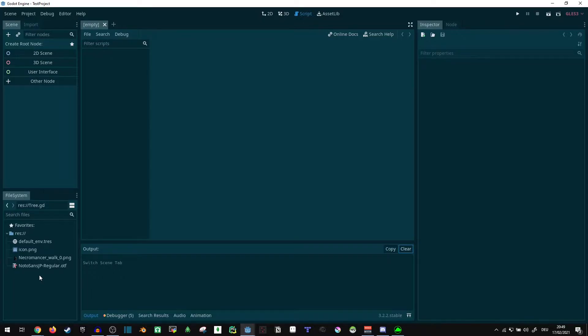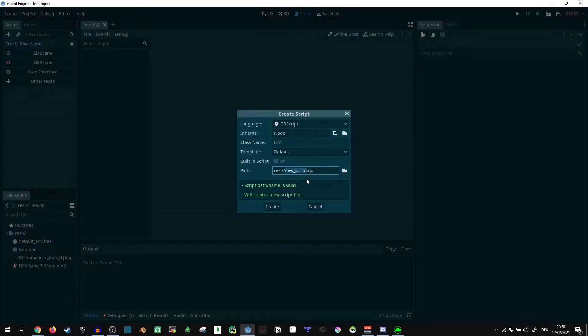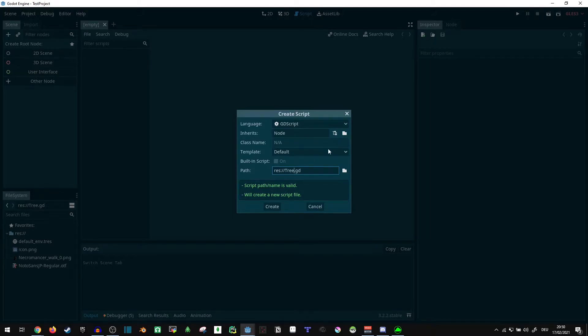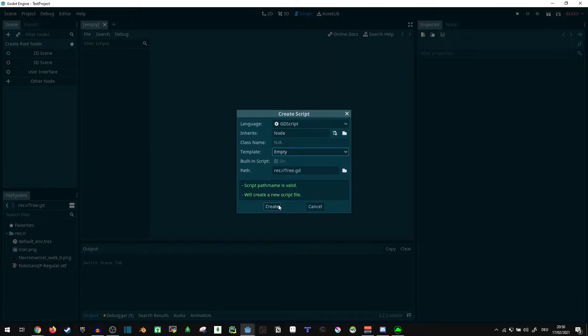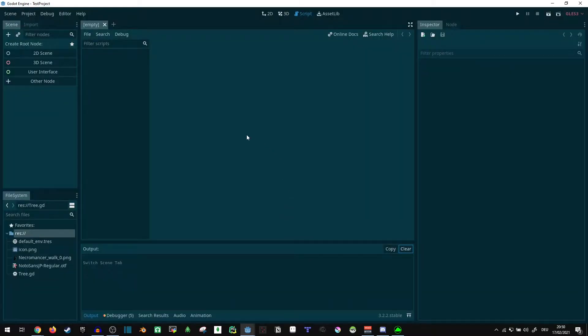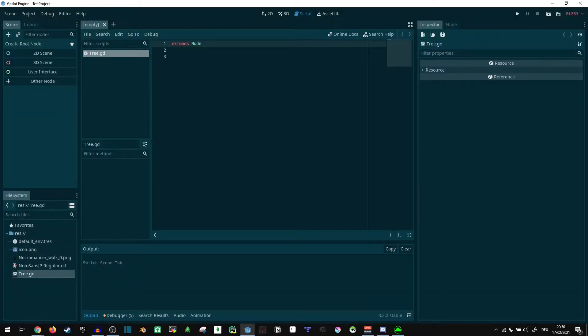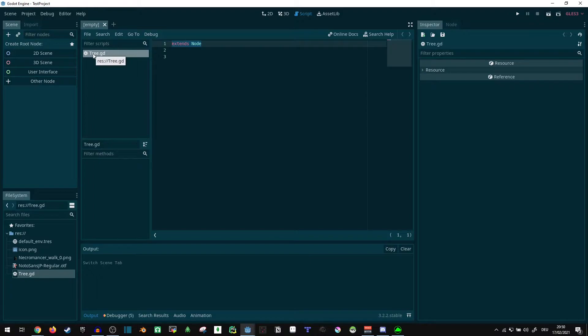First of all, I'm just going to create an empty script. Let's call it tree, so we can make a tree structure out of that. Give it an empty template and open that. Okay, we don't actually need to extend anything here.